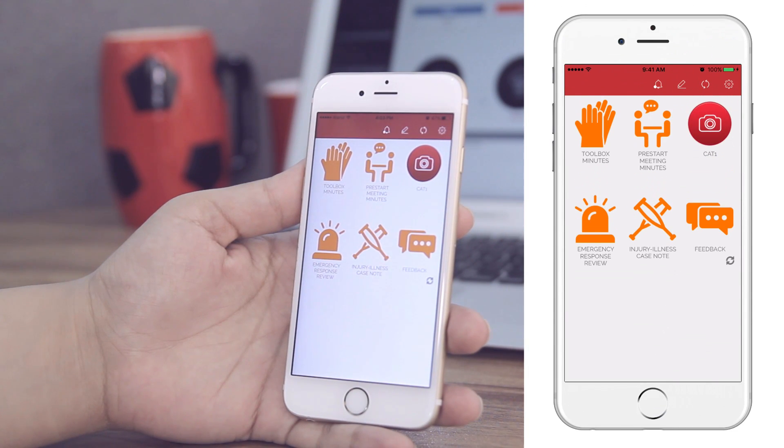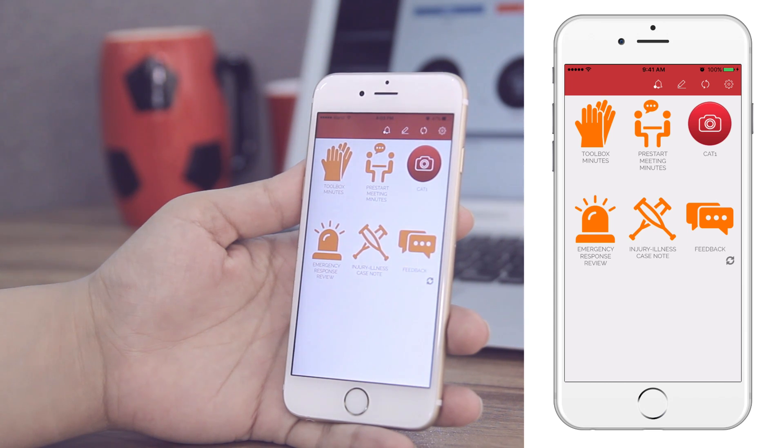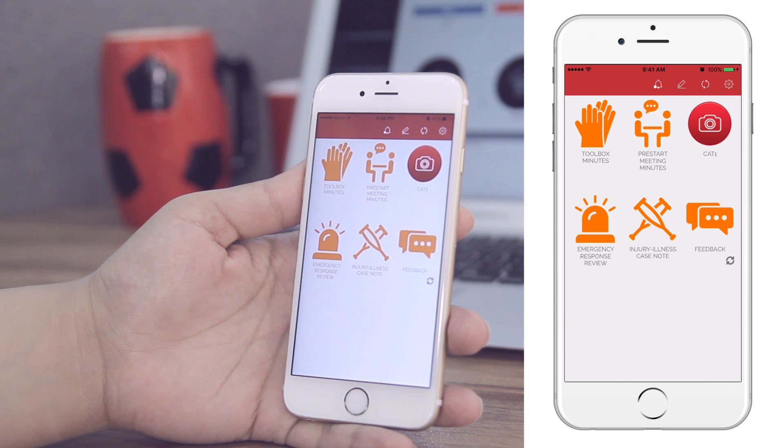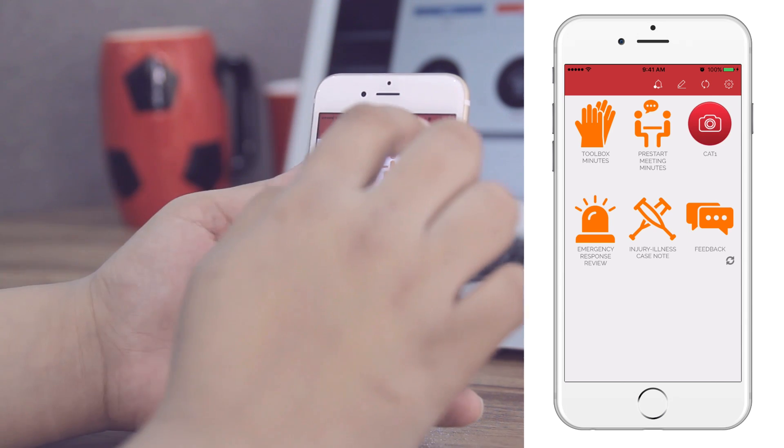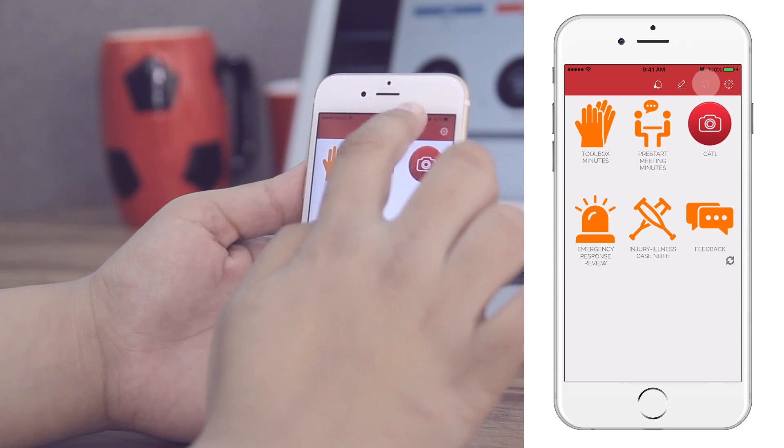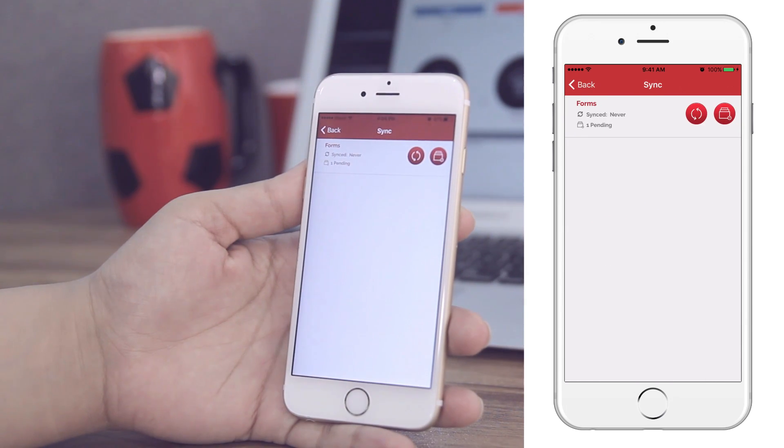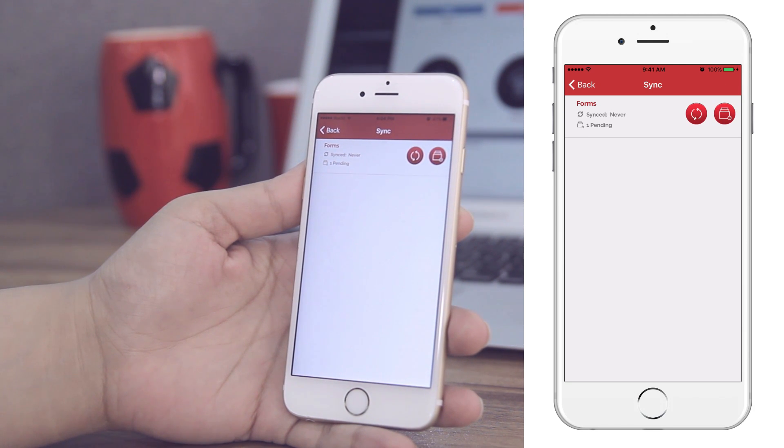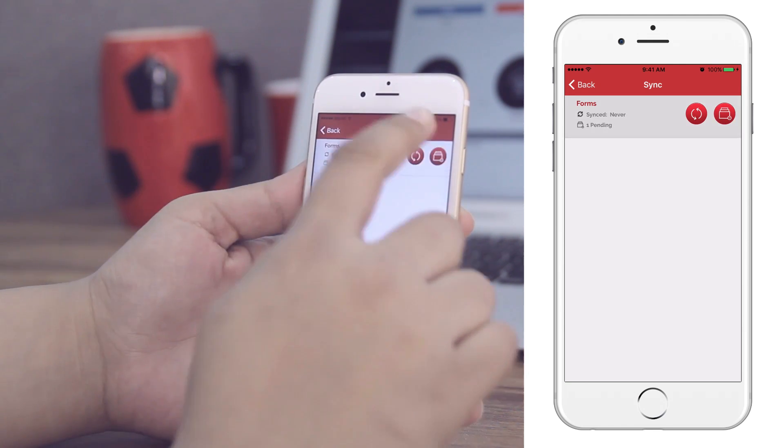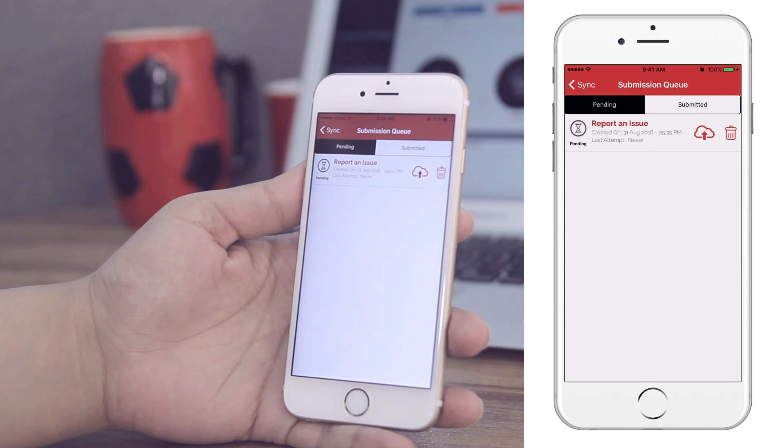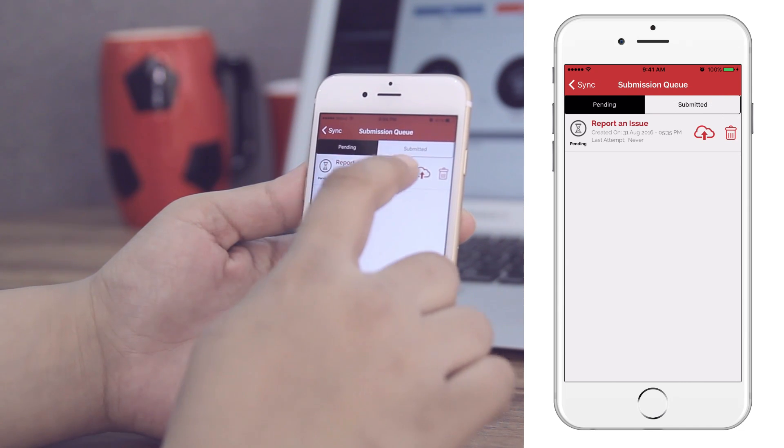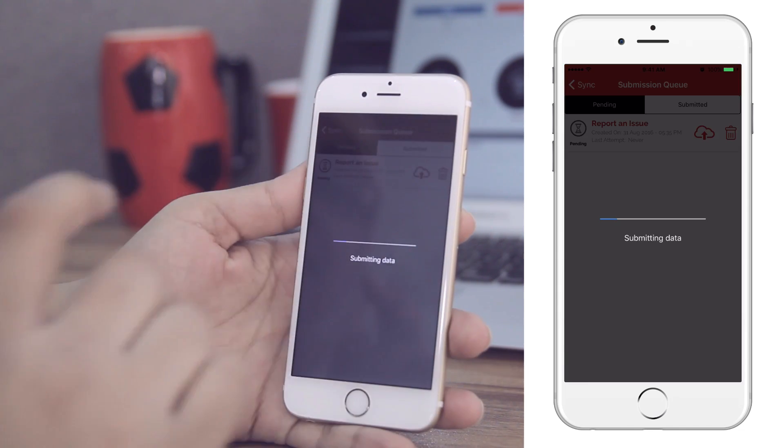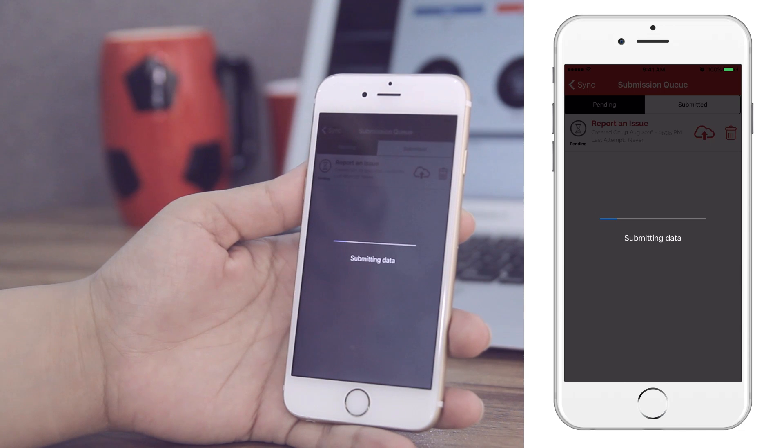Finally, to ensure that all forms are up to date on your organization's business data system, Miracle app comes with a Sync feature. Users can tap on the Sync icon on the home screen to learn the status of submitted forms. If they are not yet submitted, they will appear in the Pending queue. Users can sync pending forms from here.